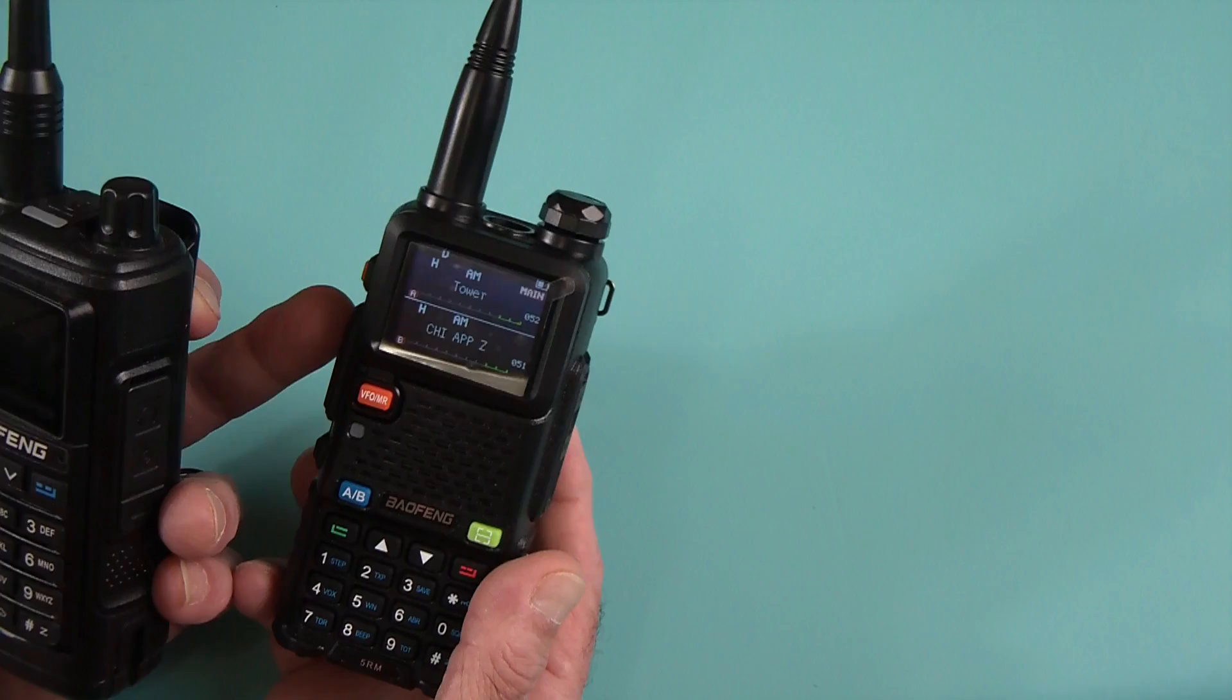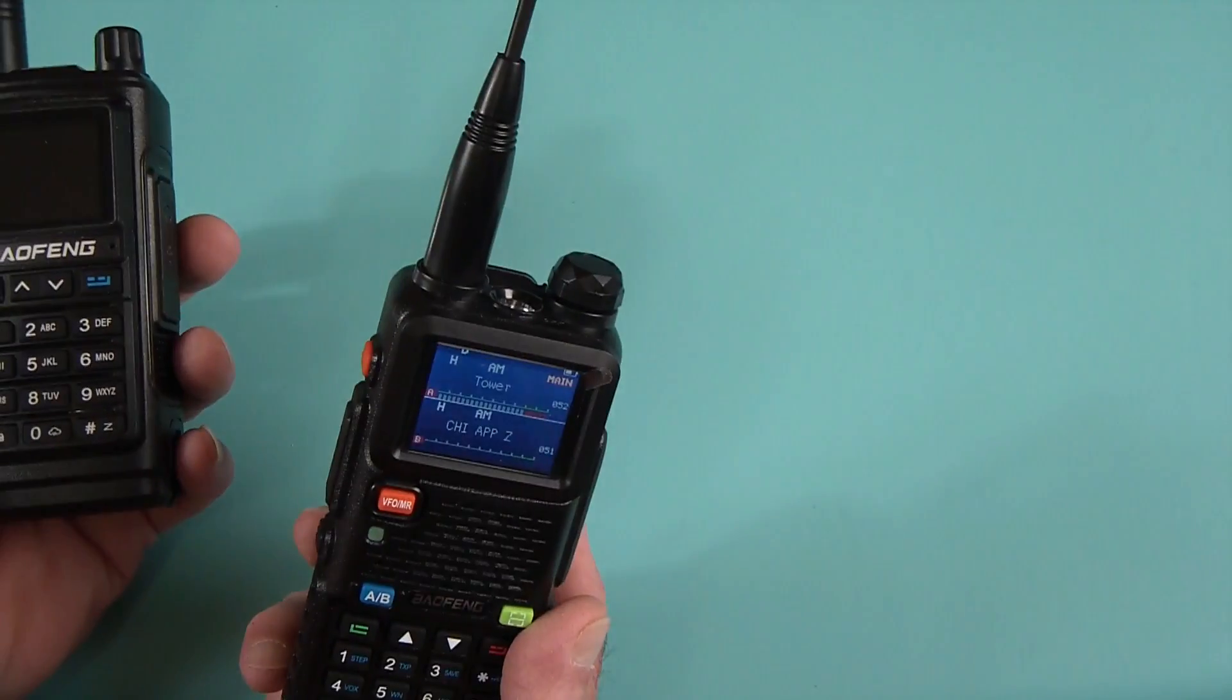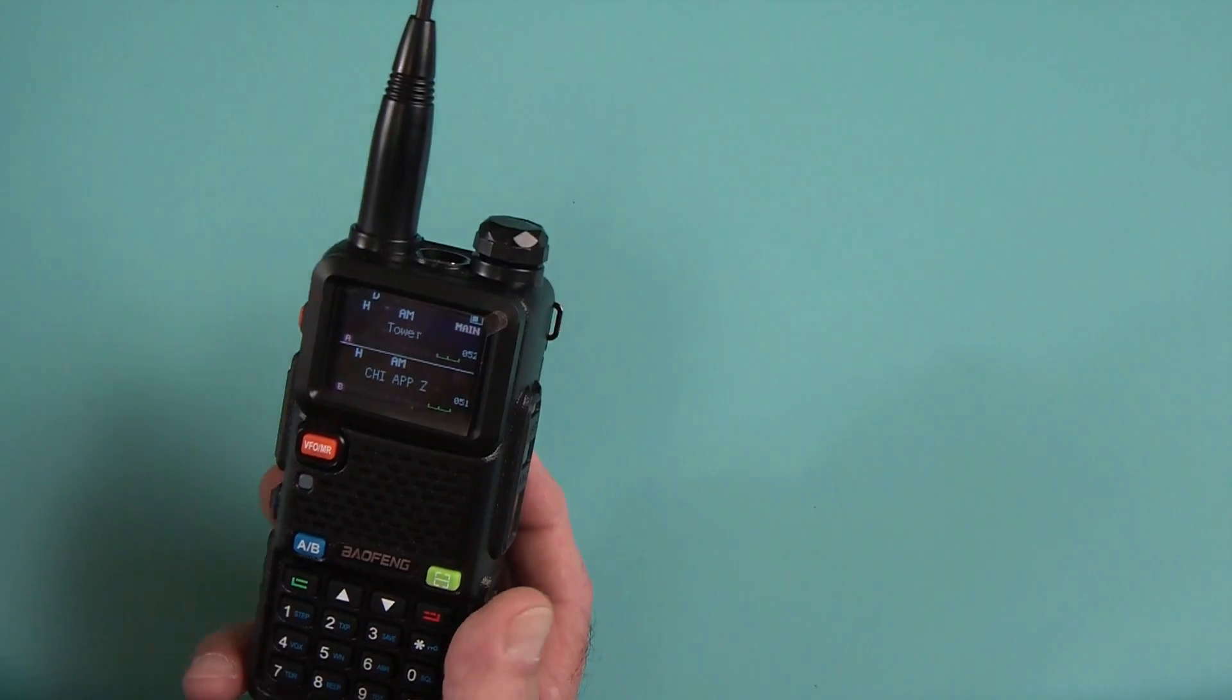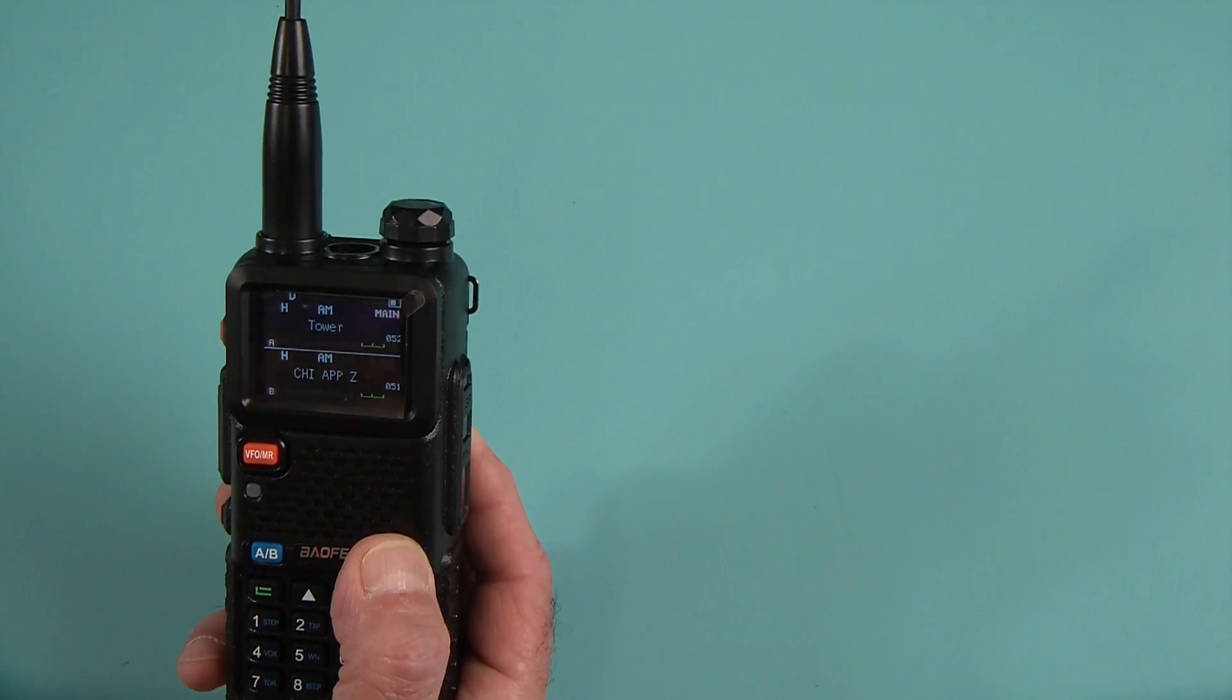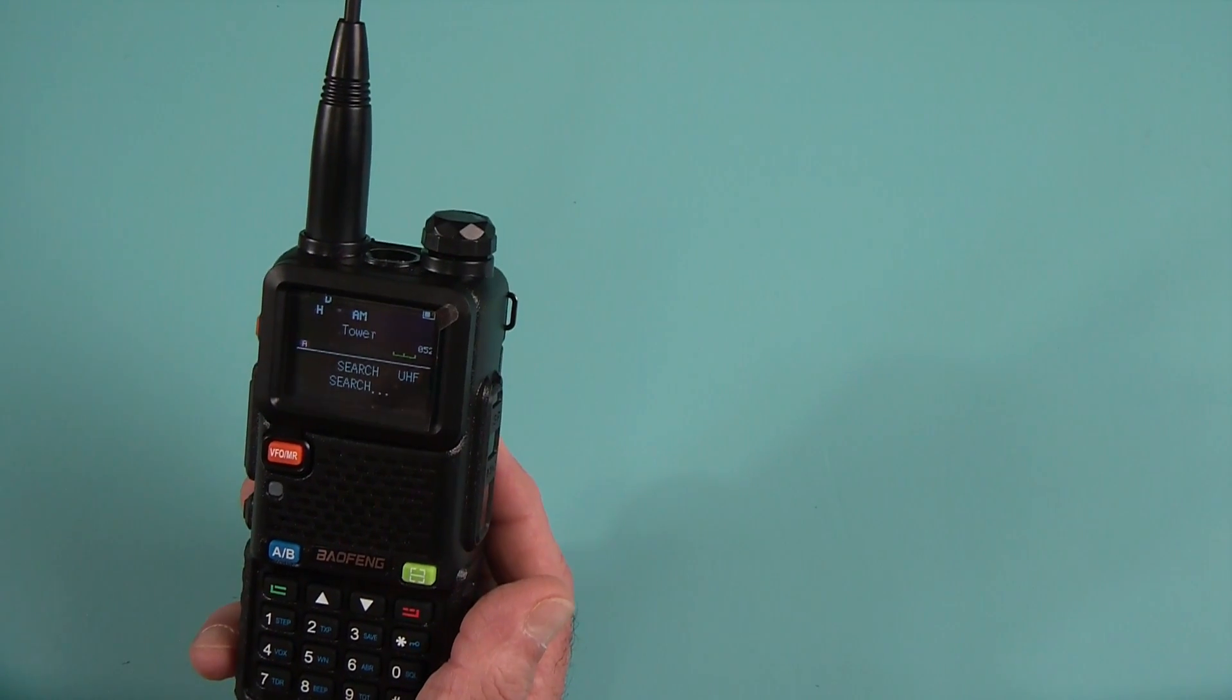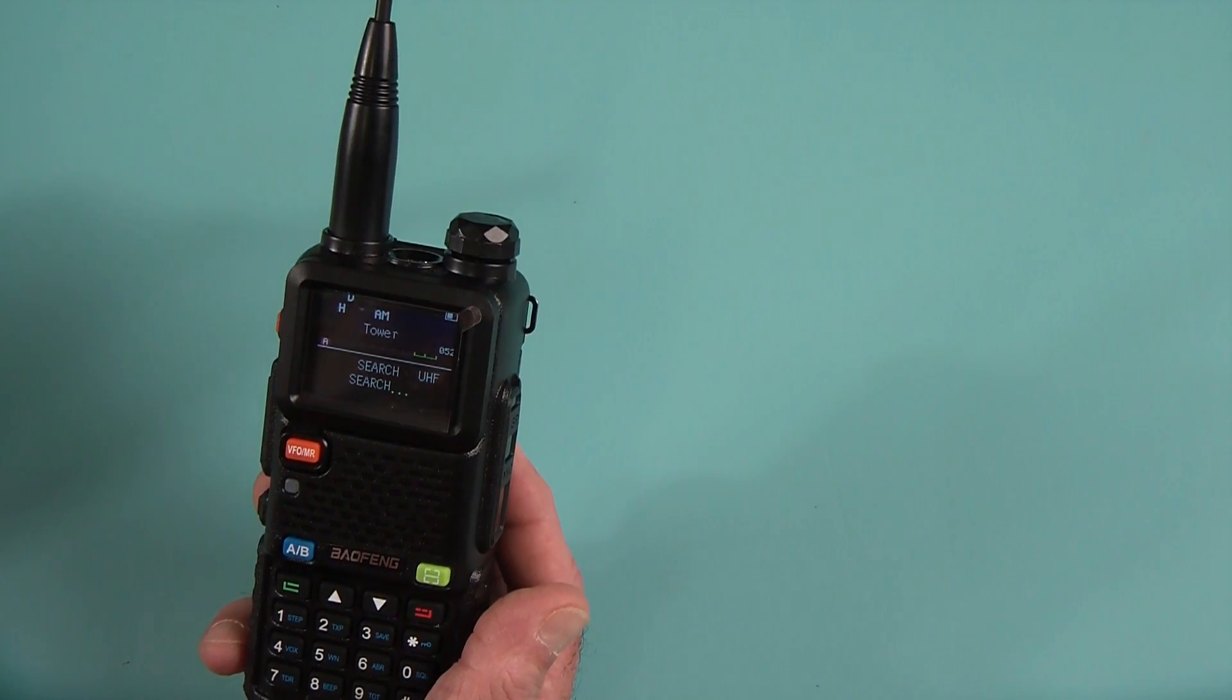It does not have GPS. This one does. This one does not. But this one does have a quick frequency search. So if you press and hold that, it's going to look for any other frequency that's transmitting in the area.